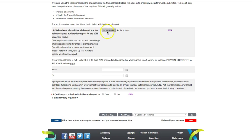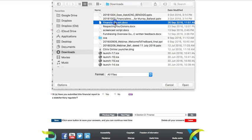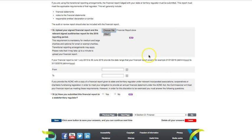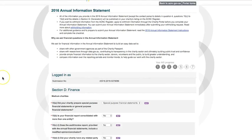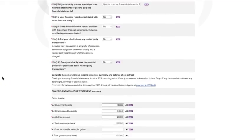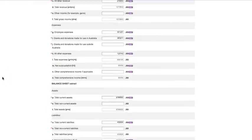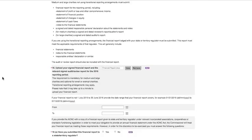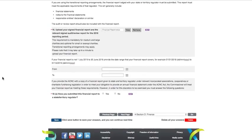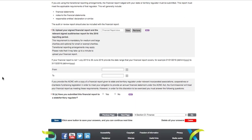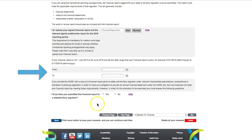As a medium or large size charity, at question 16 you must upload your financial report. Choose the file from your computer, then click Attach. If the financial report you're uploading is not for the period 1 July 2015 to 30 June 2016, indicate the date range that your financial report covers here.